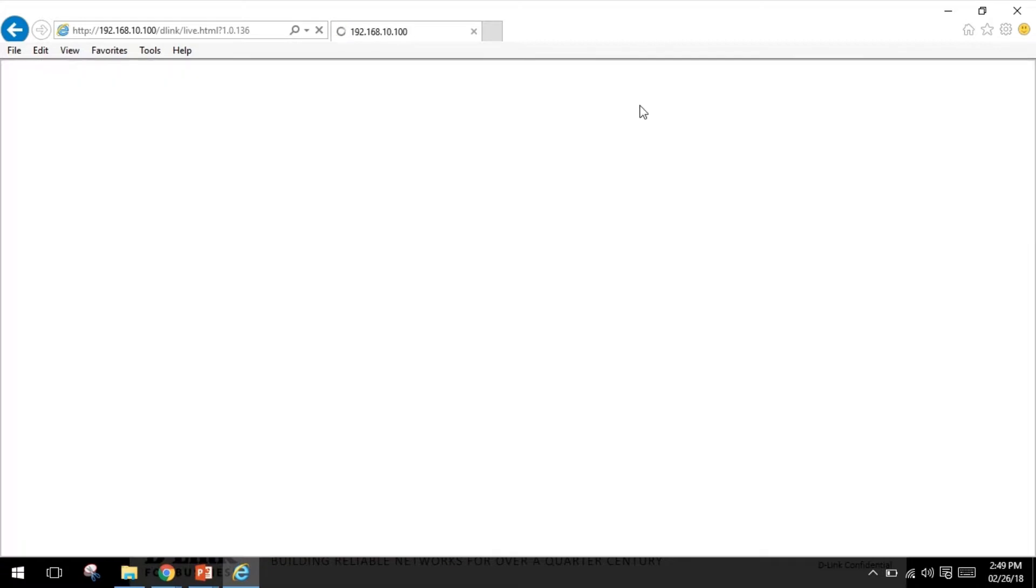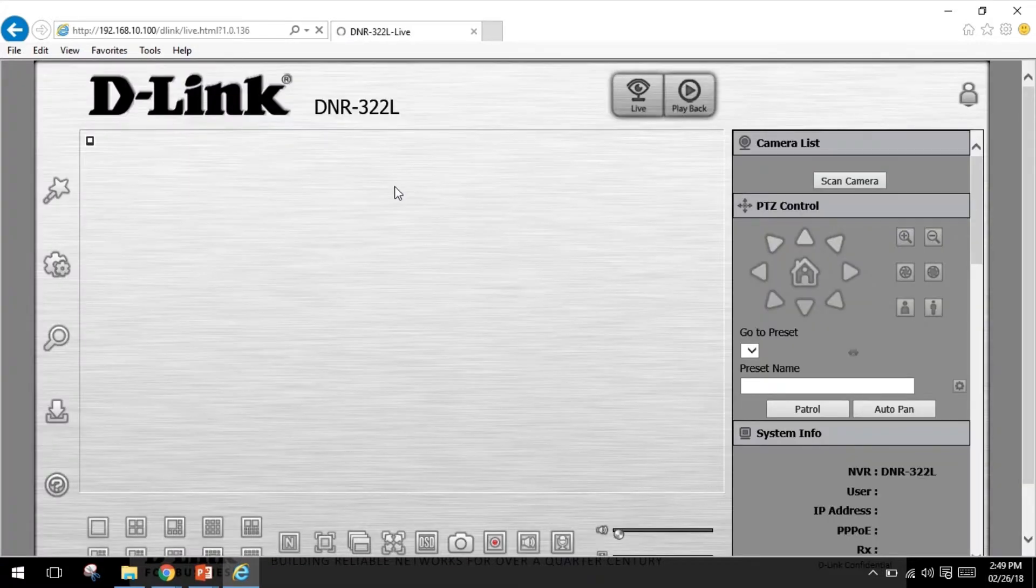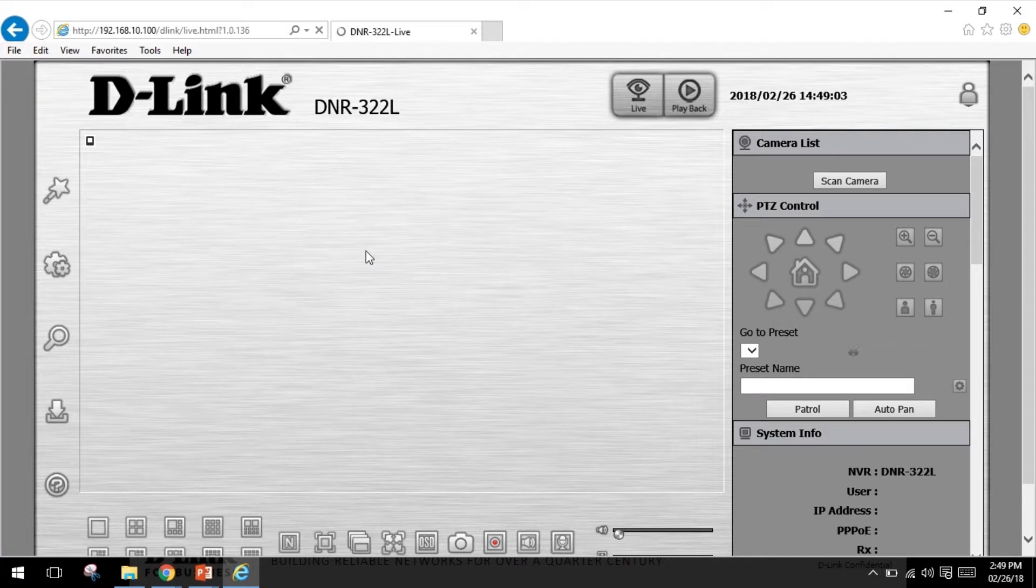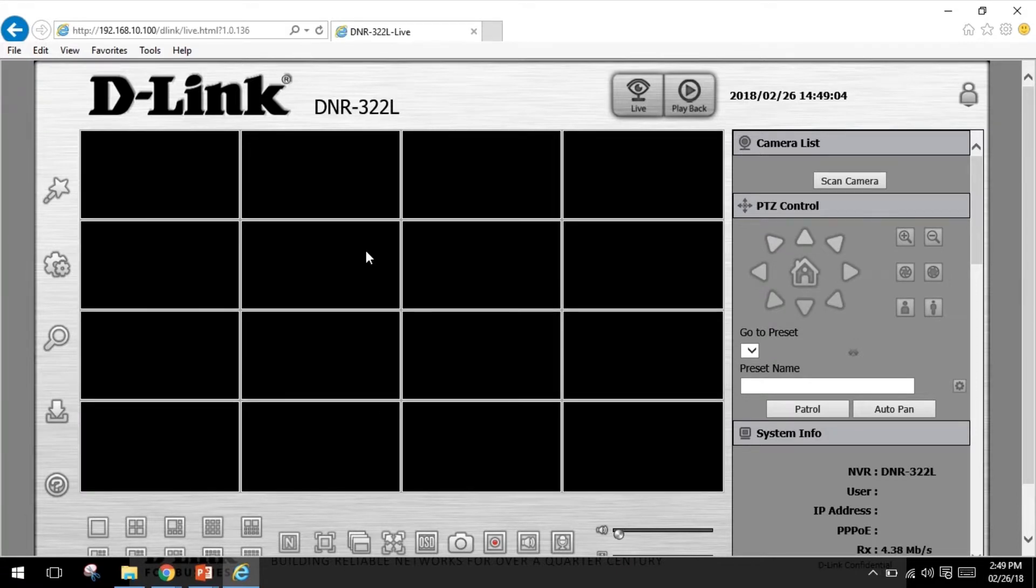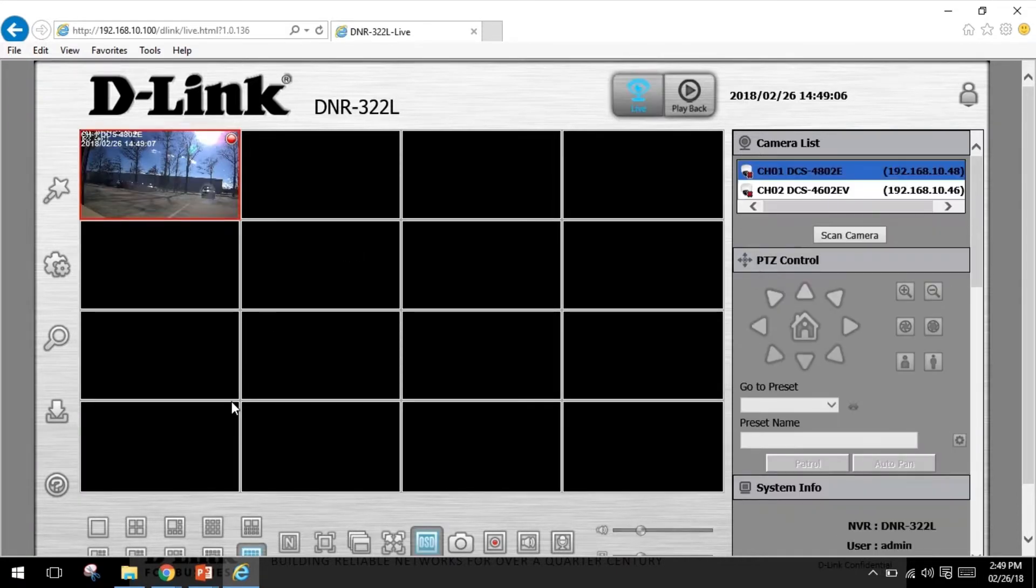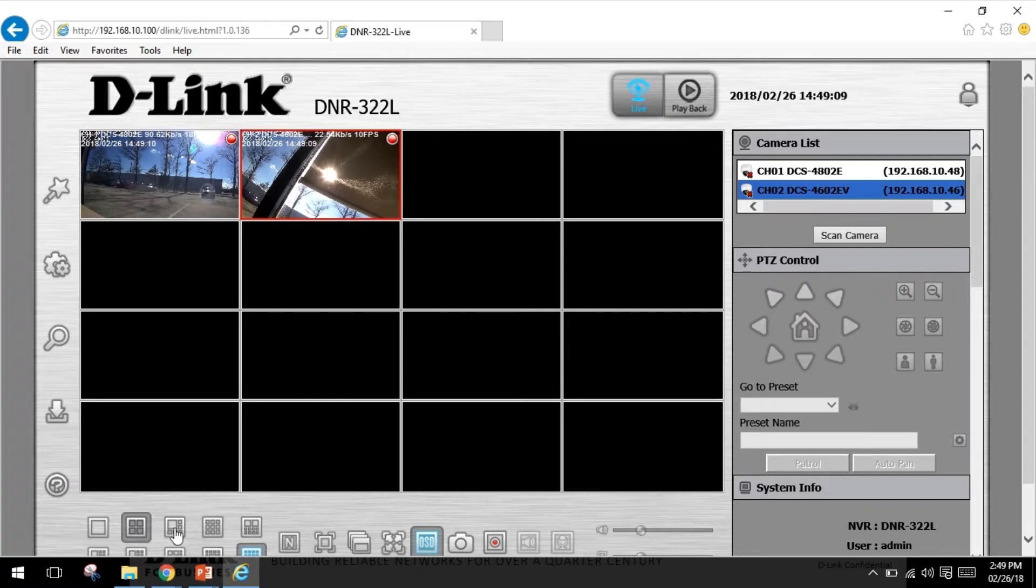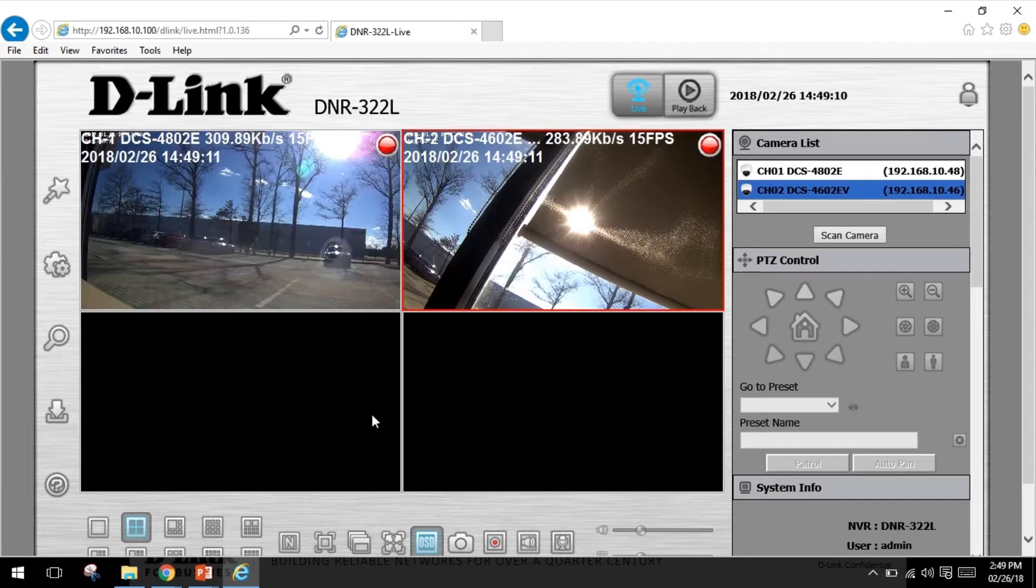From here you can jump back to the live screen and see your two cameras. You can also change the view.